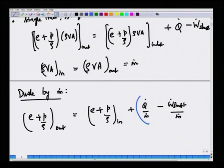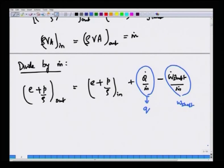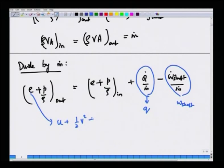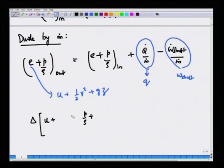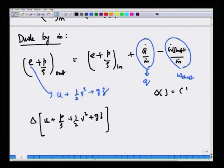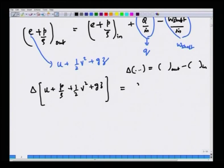For a single steady system with single inlet and outlet, mass conservation says ρvA at inlet equals ρvA at outlet, both equal to the mass flow rate ṁ. Dividing by ṁ gives: (e + p/ρ) at outlet = (e + p/ρ) at inlet + q − w_shaft, where q = Q̇/ṁ is heat transferred per unit mass and w_shaft = Ẇ_shaft/ṁ is shaft work per unit mass — no rates involved since one rate divides another.